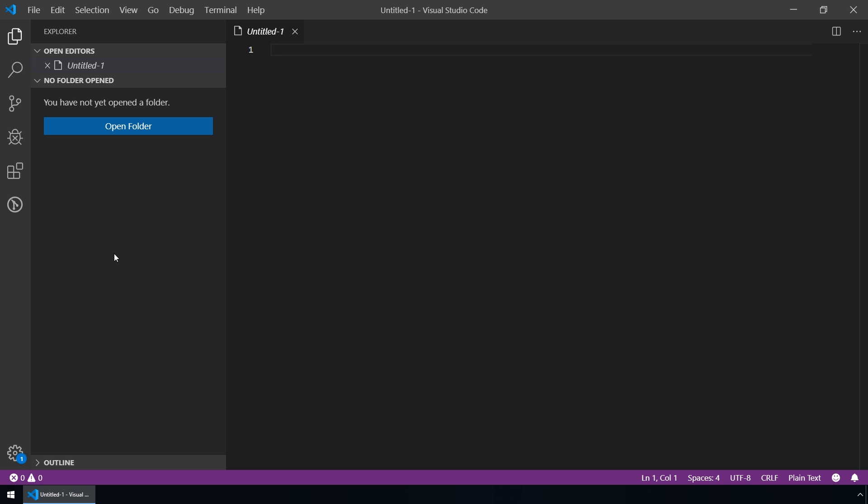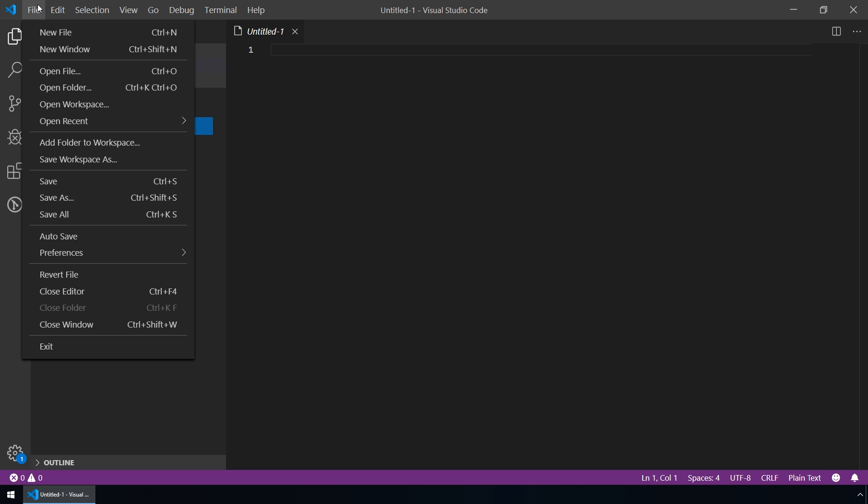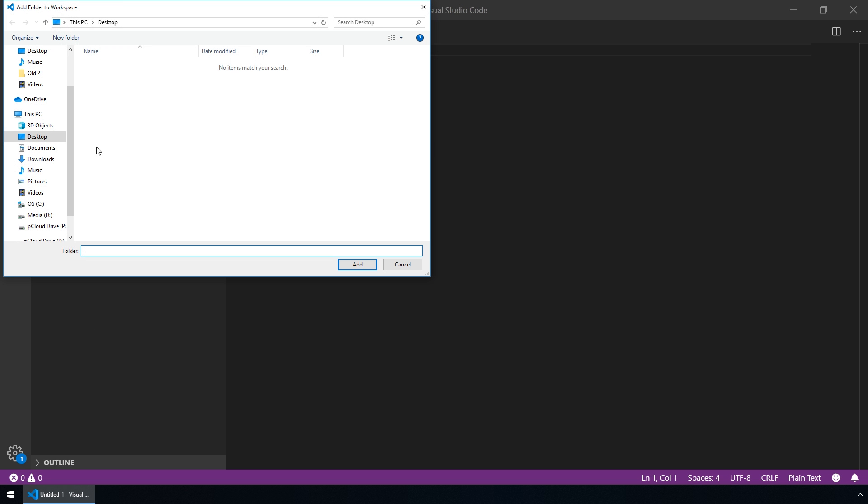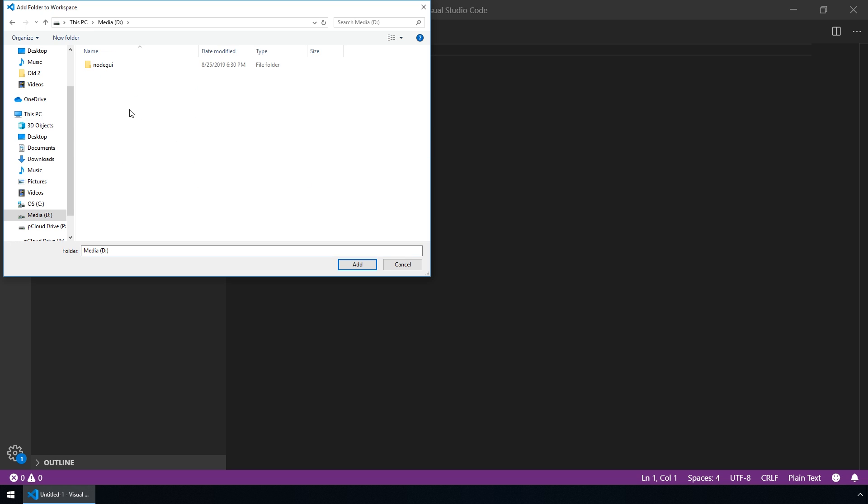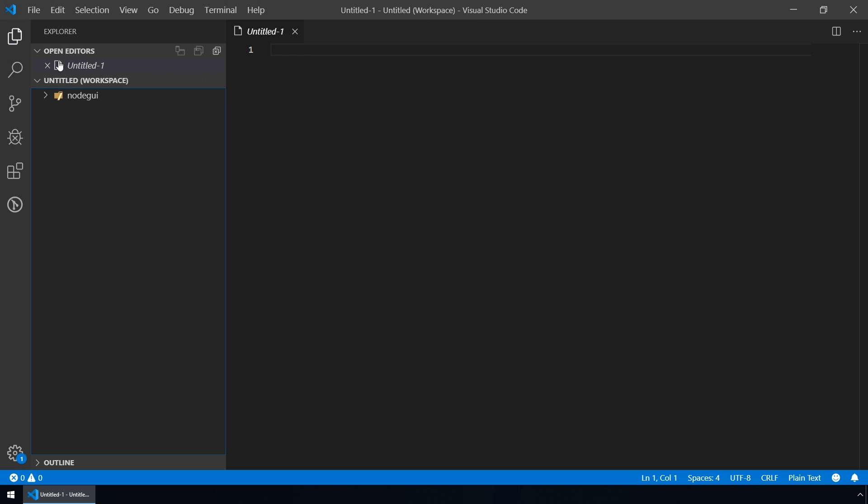Okay, let's create our first workspace. Let's go to File, Add Folder to Workspace. Let's open this NodeGUI project.